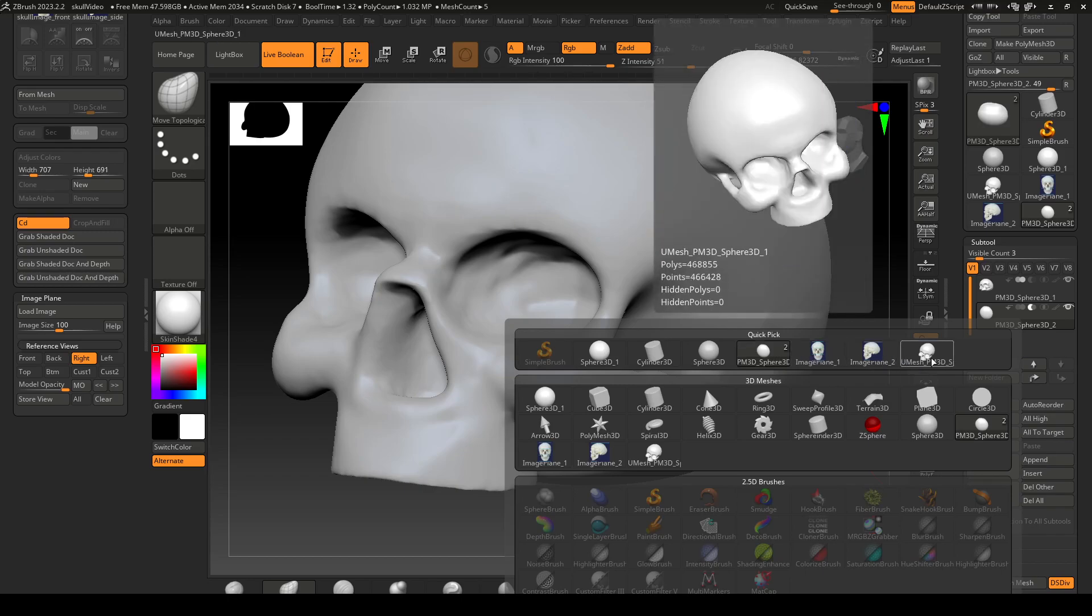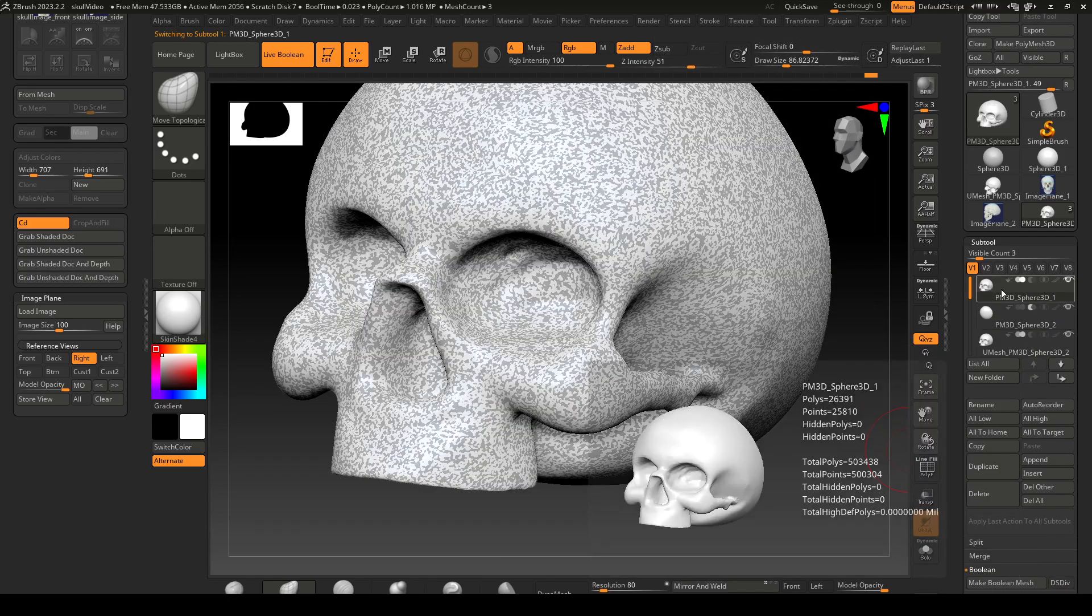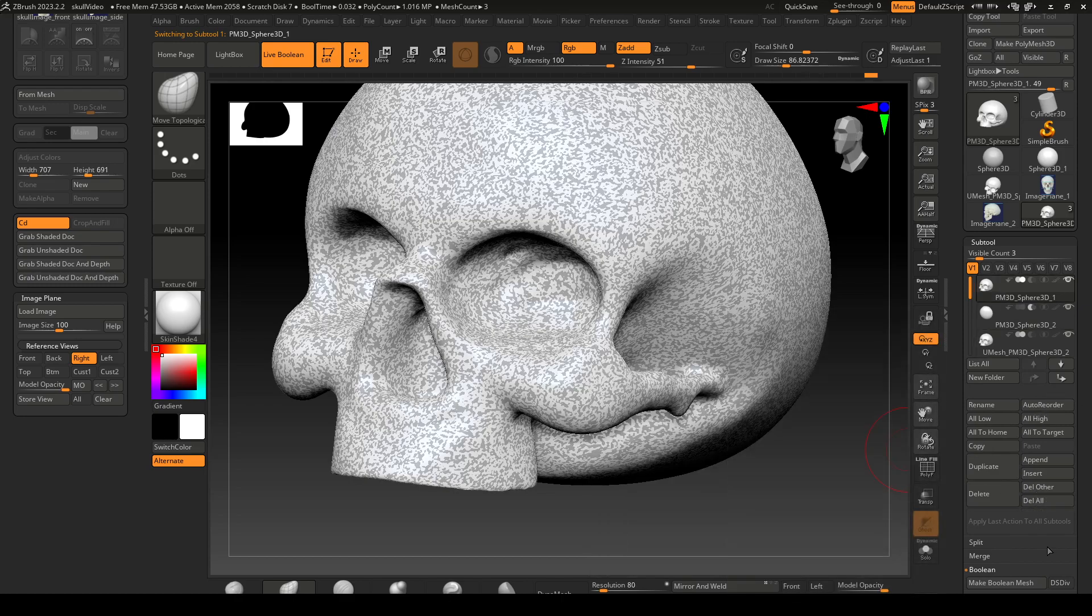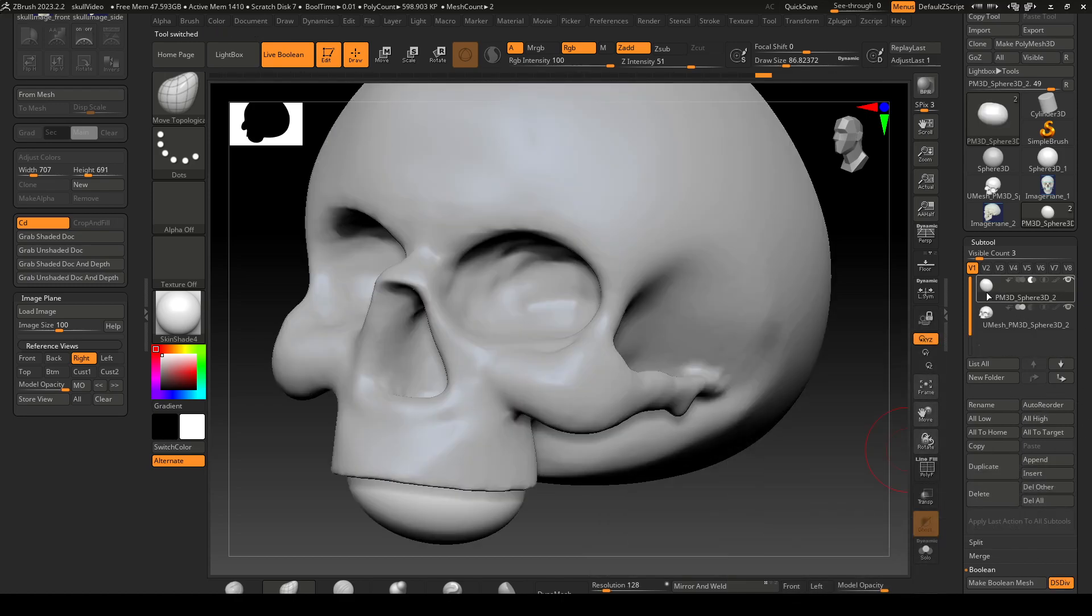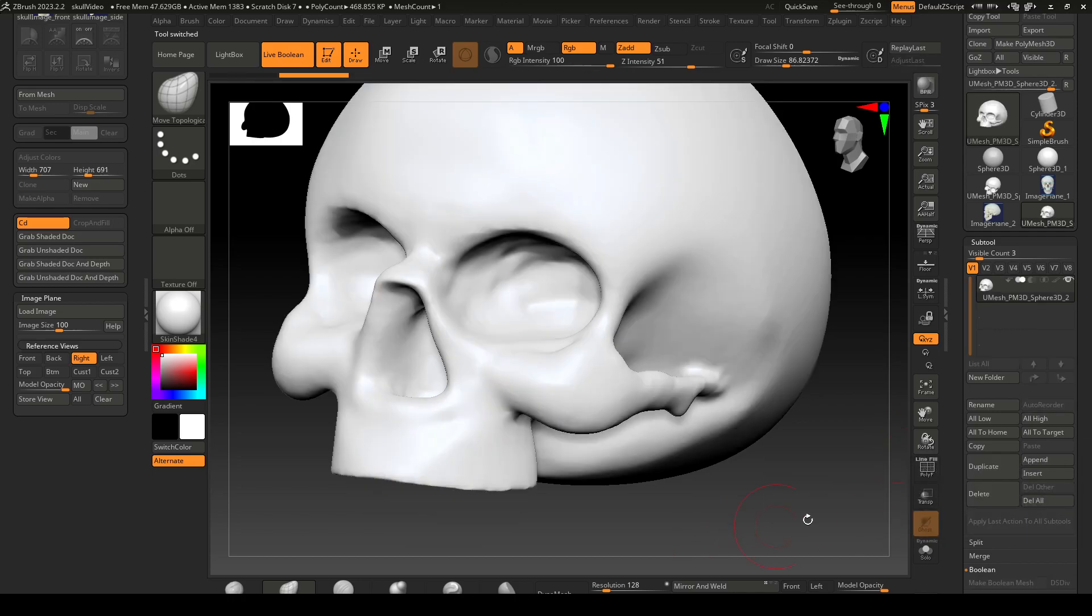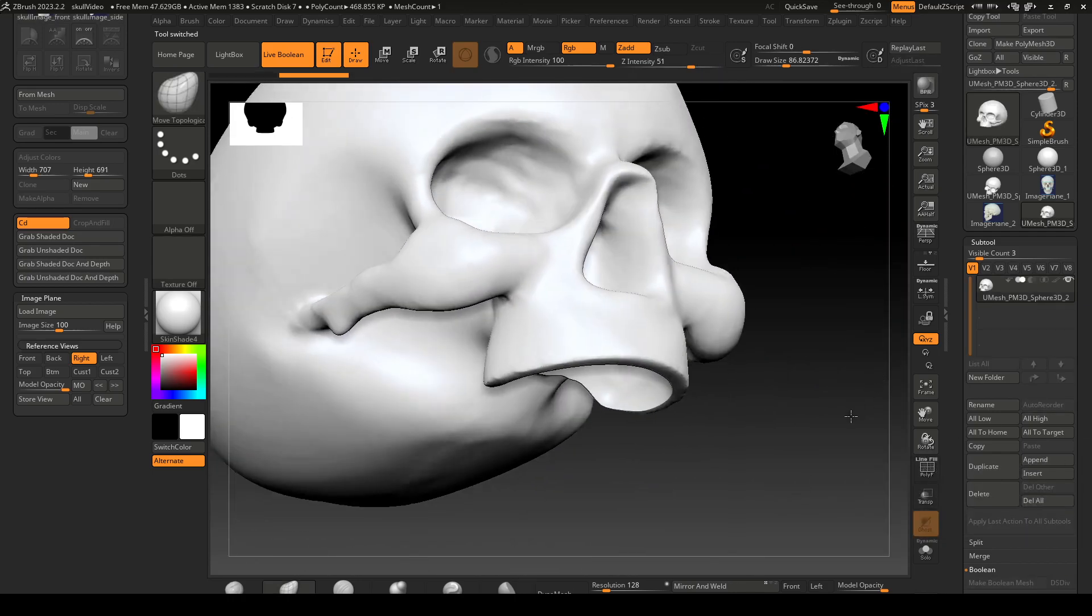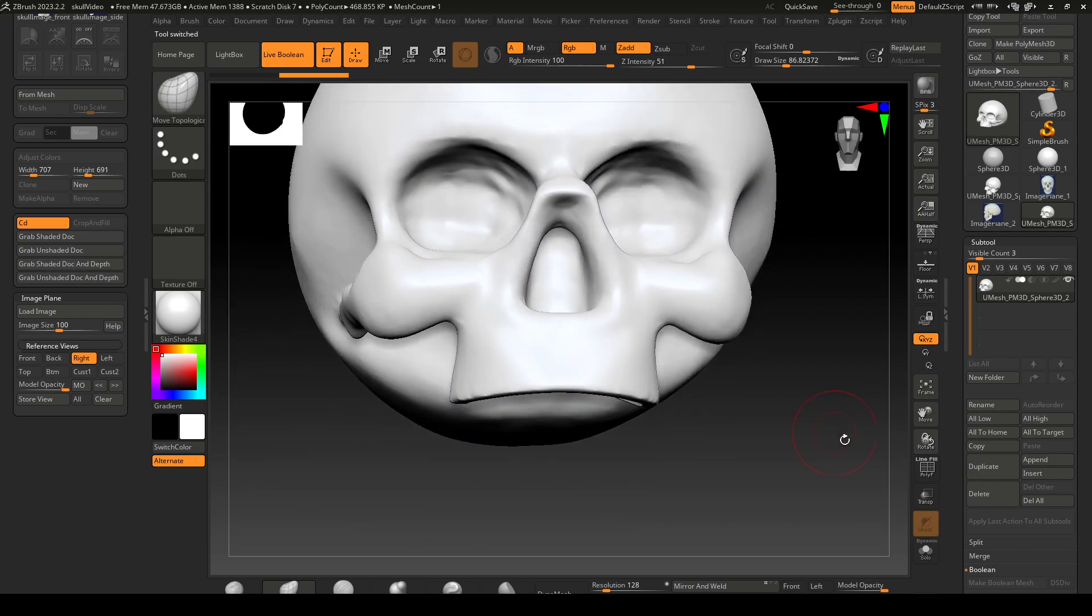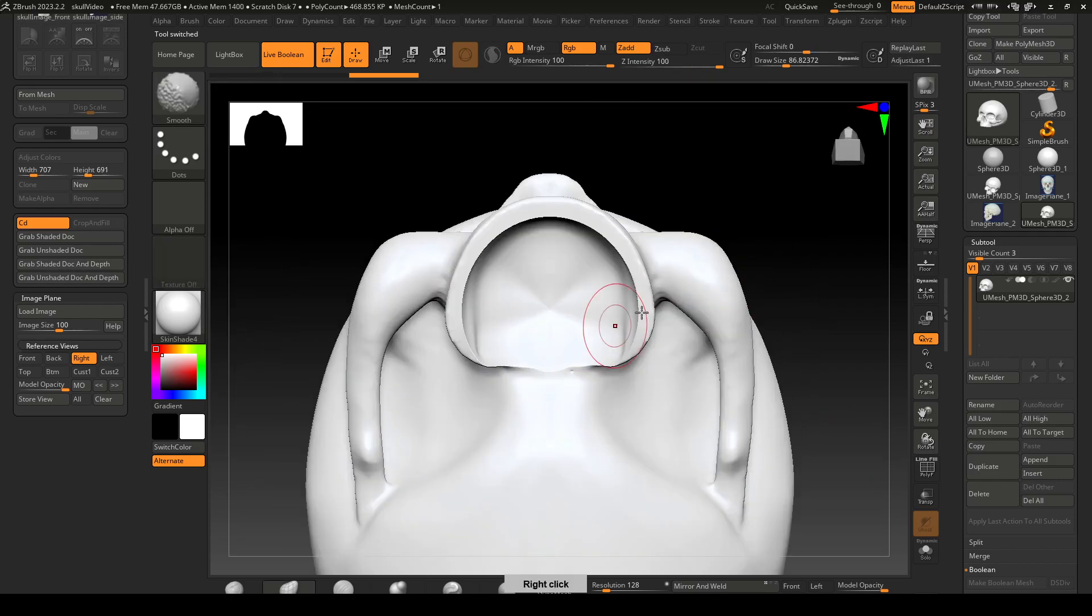Then I'm just gonna probably delete my original because I don't really need that and the piece. So now I have this piece that is nice cut out on the bottom.